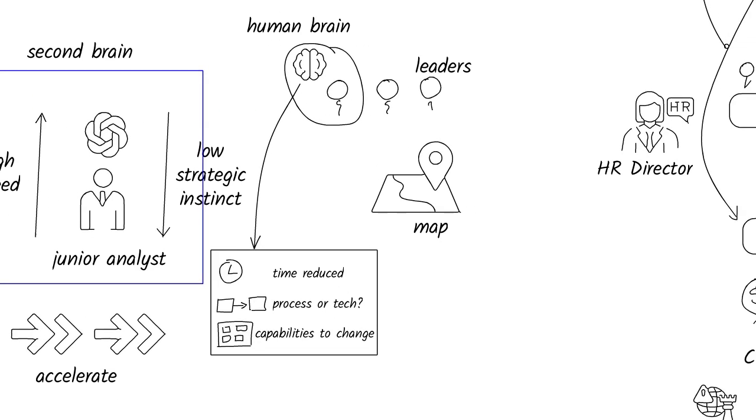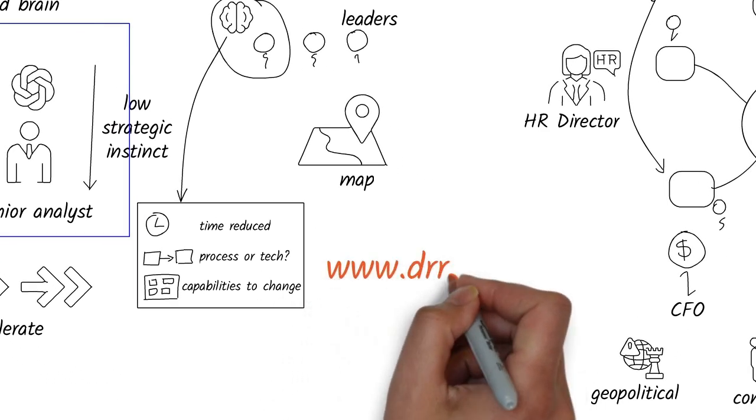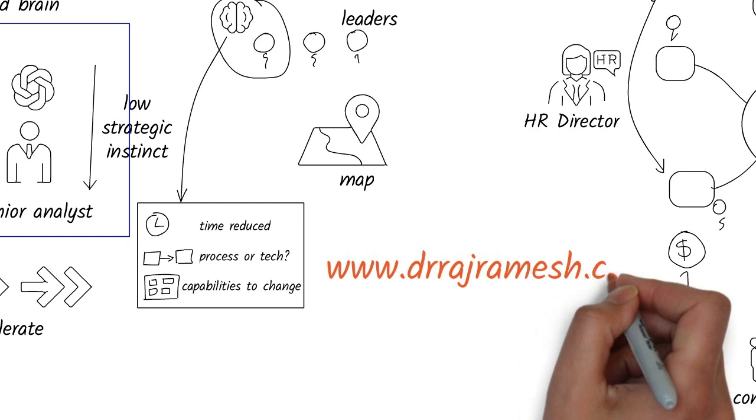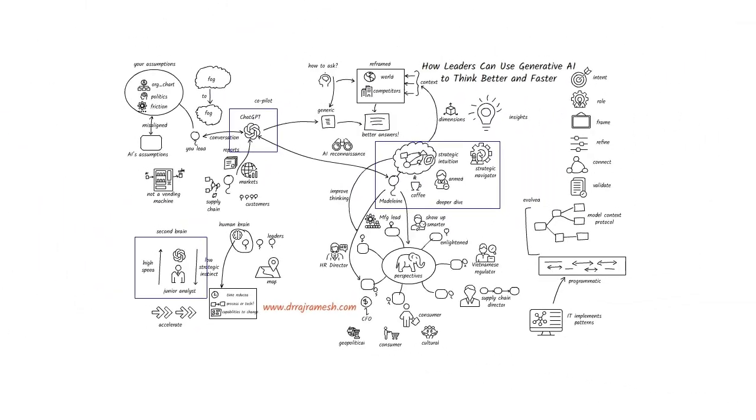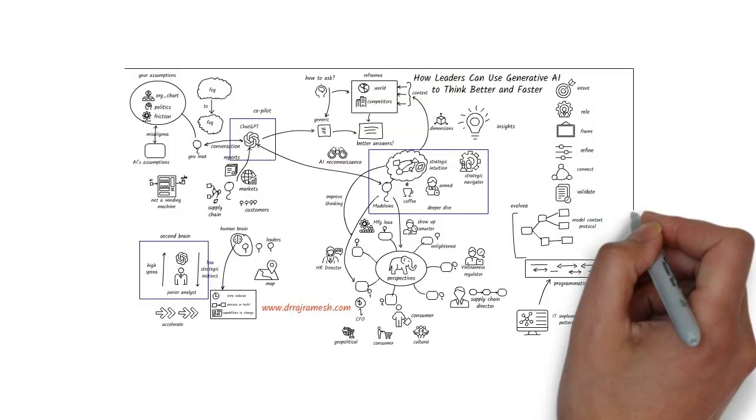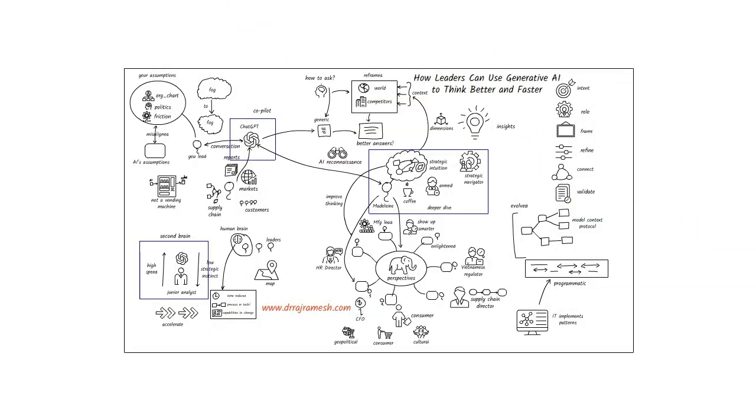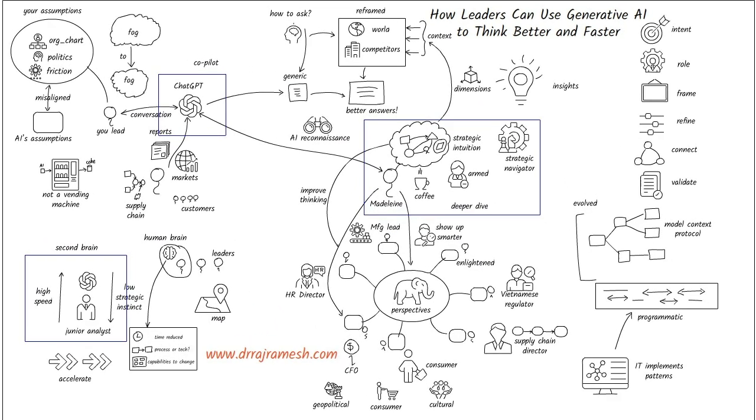If you are an executive like Madeline, who could use a little bit of coaching or help with today's Gen AI tools, give me a call. We would love to help. If you enjoyed watching this video, please consider subscribing and sign up on my website to get a free visual one-page summary. Thank you.